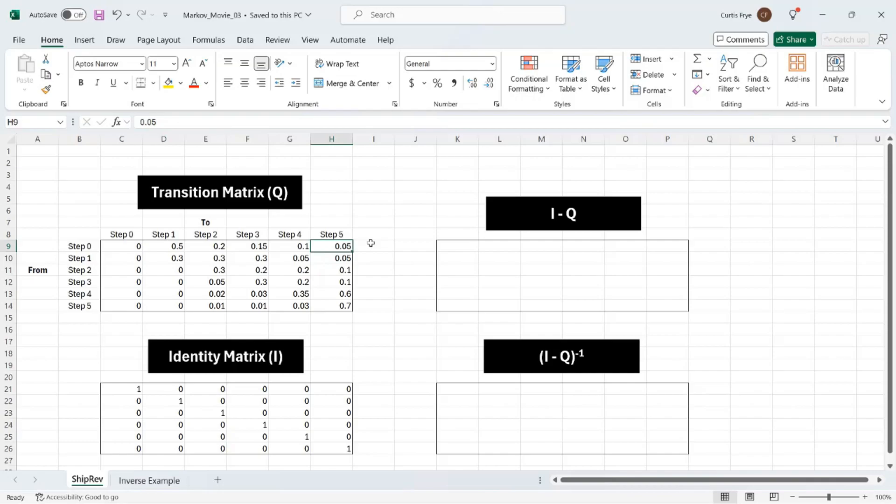Over on the right, I have two other steps. And the first step in this calculation is I minus Q. What does that mean? Well, it means that we are subtracting the Q or transition matrix from the identity matrix, and then we'll perform an operation on the result. Let's see what that looks like.